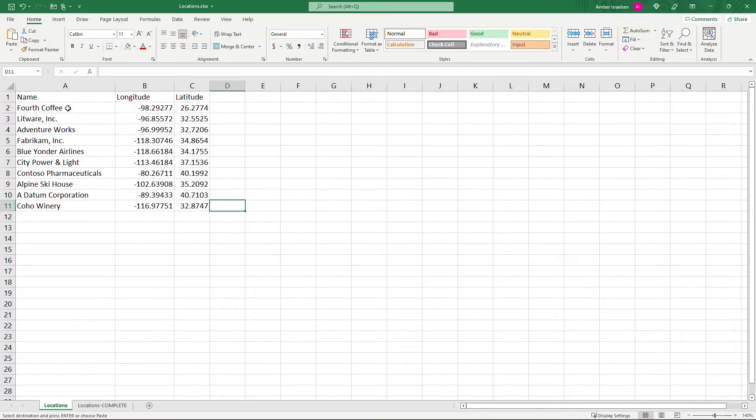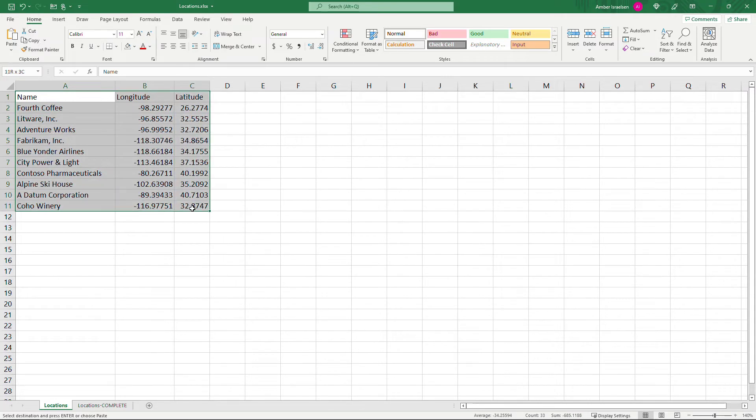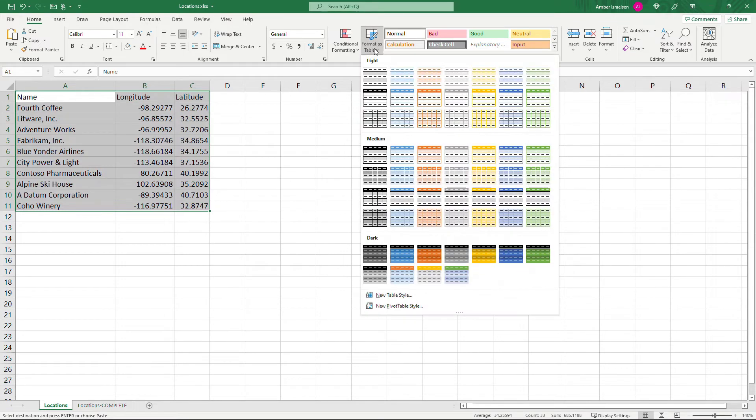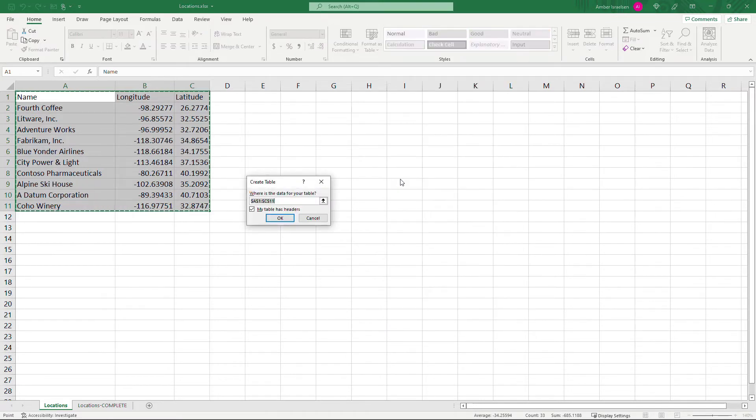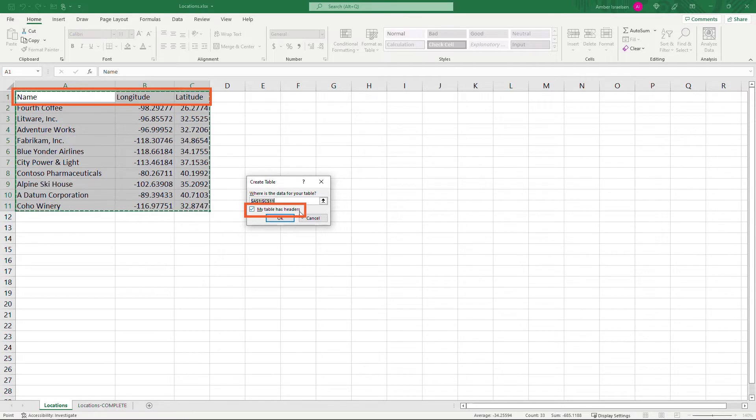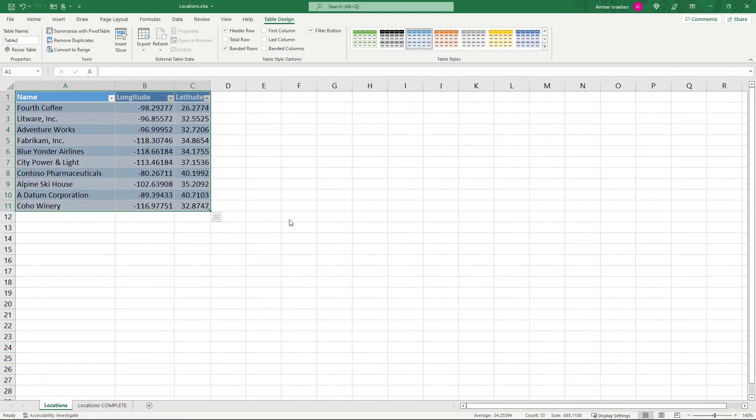Now very importantly you need to format this as a table so just select your data and then up here on the home tab go to format as table. It doesn't matter what you use here. I'll just select one of these blue medium styles. Make sure you have the right data selected. I do have headers in mine up there, the name longitude and latitude, so I'll select that and say ok. And then up here for your table name you don't have to rename it but I'm going to call this locations. Okay save the file I'll do a control s and then let's go back to power apps.